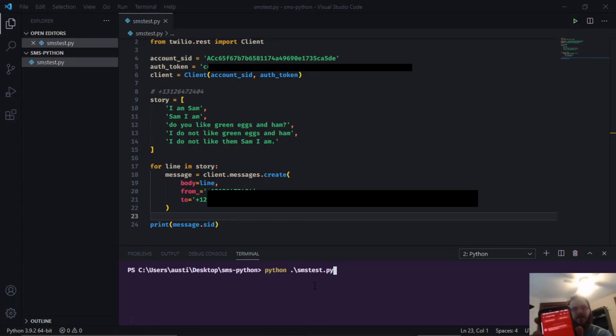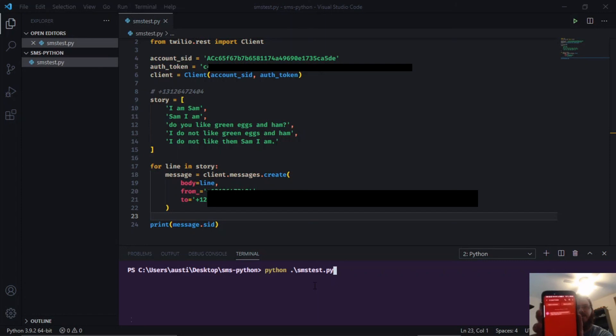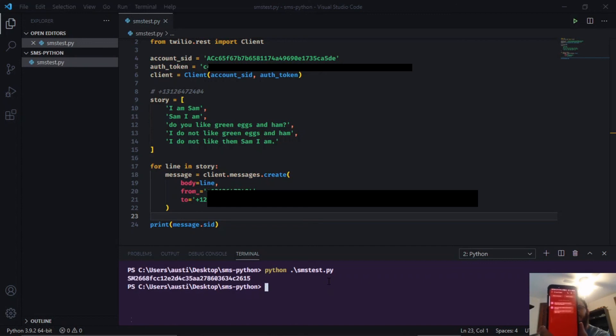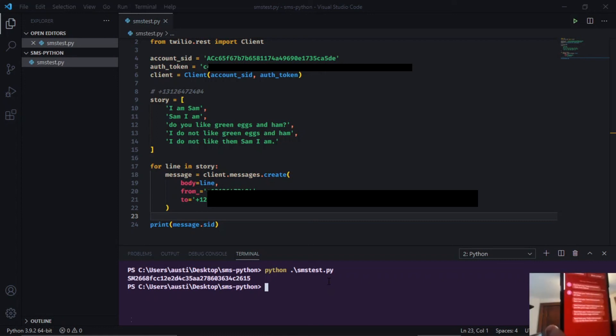We're going to bring up my phone just to confirm that it will work. This is my phone number and we're going to hit enter. As you can see, all the texts just start coming in from the story.